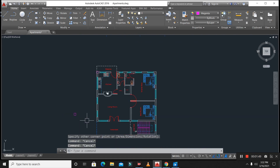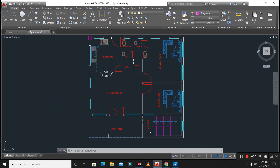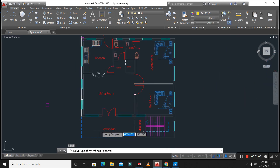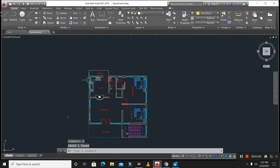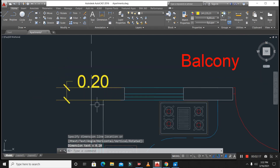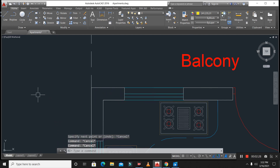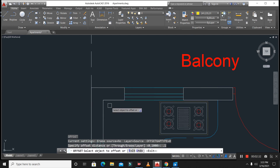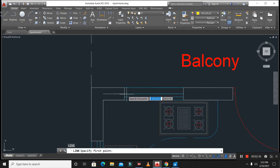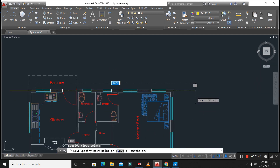First of all, we will find the center line for this plan or for this building. I am using yellow color to show the center lines. Starting from the back side — you can see the thickness of this wall is 0.2 meter (200mm), so therefore the center should be 100mm or 10 centimeters. I will make an offset of 0.1 meter, then extend this line. This is the center line.